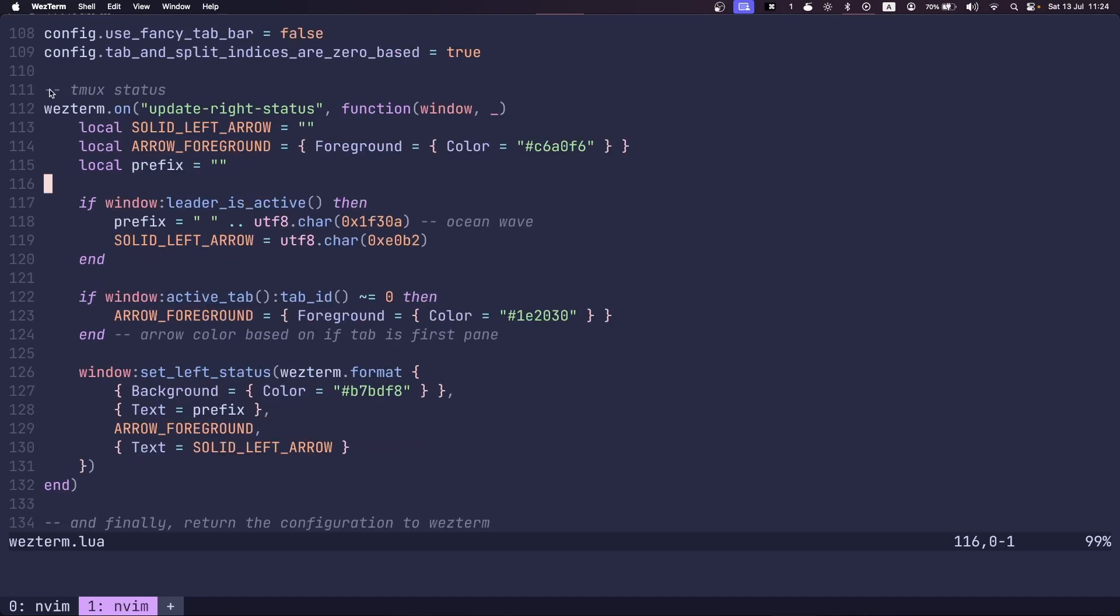And so this piece of code here that I wrote is used to indicate whether the leader key is active. So first, we're listening on an event, whether the status is updated. So whether the leader key is active or not active, whether Wezterm is listening for the commands, we can actually check for several things.